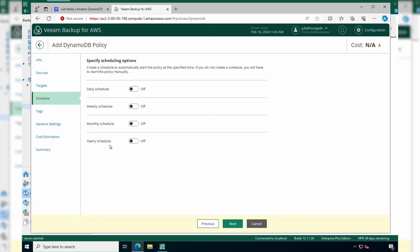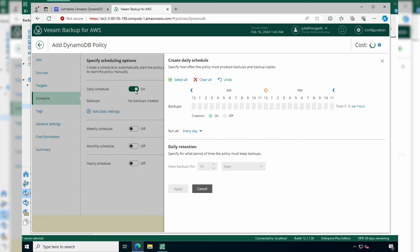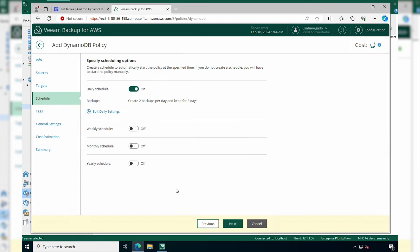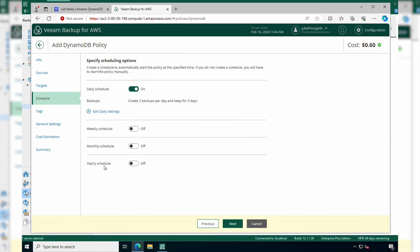Now you have to specify the backup schedule. Let me show you how this works with the daily schedule. Let's say I choose to perform a backup at 5am and another one at 5pm. And you can also set up the daily retention, so for how long you want to keep the backup for. You can be very granular and you can do the same with weekly, monthly and yearly schedule.